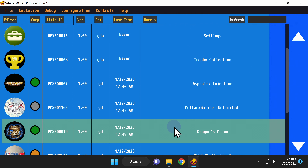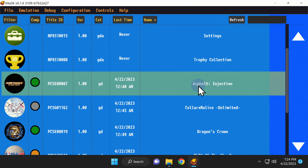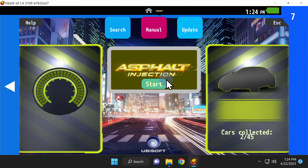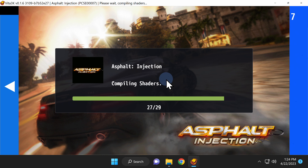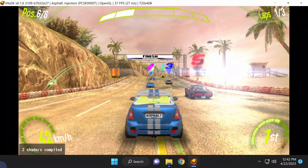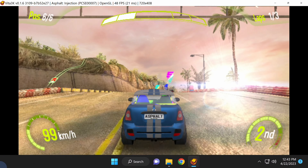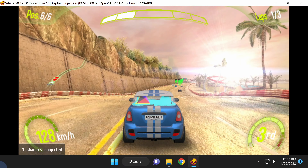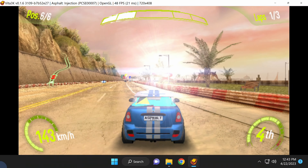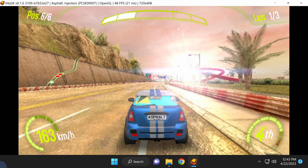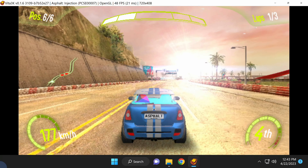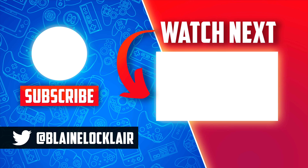Alright, you've put in the work — time for the reward. Let's launch the first game. I'll start with Asphalt Injector by clicking on it, then clicking on Start in the center of the screen just like you would on a Vita. And sure enough, the game loads right up and plays smoothly. Do note that your game's frame rate and the quality of your gameplay experience will vary depending upon the title you've selected and the strength of your computer hardware. Now that you can emulate Vita games on your computer, why not learn how to emulate Wii and GameCube games? Tap the video shown on screen or link in the description to learn how.